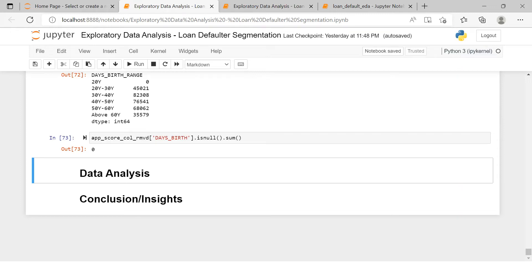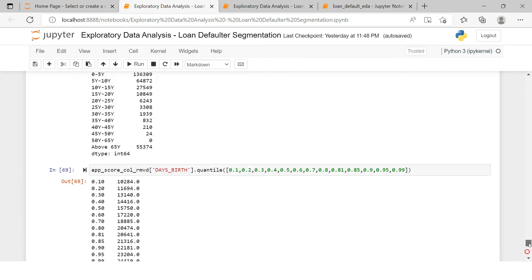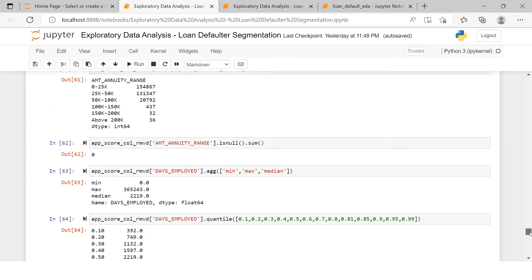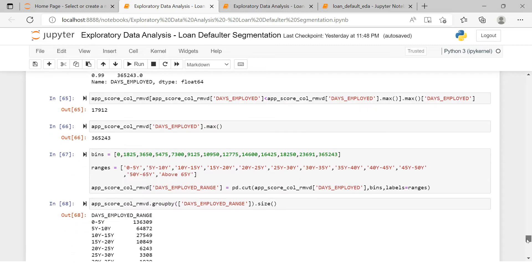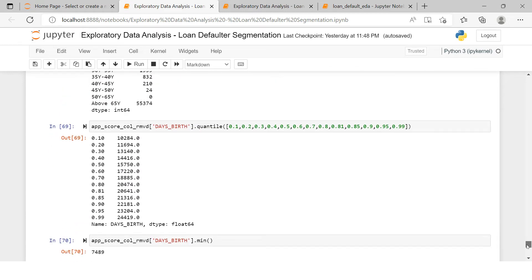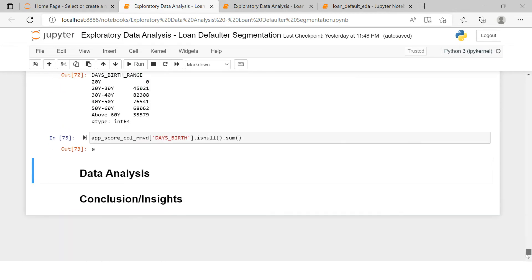Hello everybody. Now that we are done with preparing the data for our further analysis — where we saw how to do feature engineering, feature selection, missing imputation, binning, and all those things — now it's time to start with the data analysis.